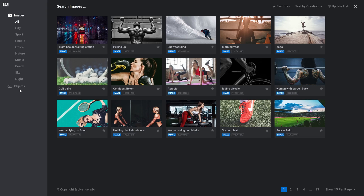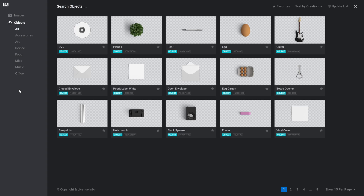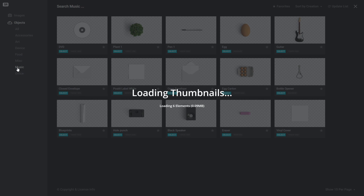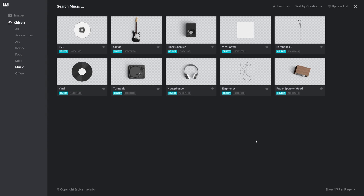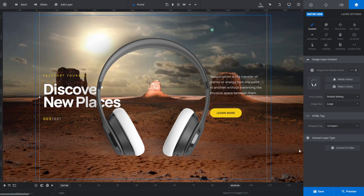So we'll open up the object library where we can find all the included images. We're going to switch into the objects subsection here, because in here we've got a heap of images that already have perfectly cut out transparent backgrounds. And to find the headphones image that I mentioned earlier, we'll click the music category in the left sidebar. And then here are our headphones. And for our purposes, we'll take the large size version.